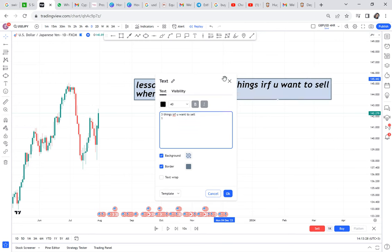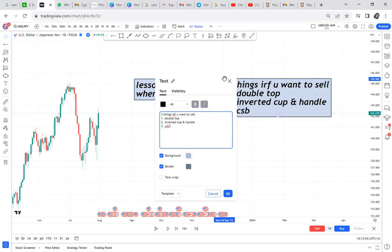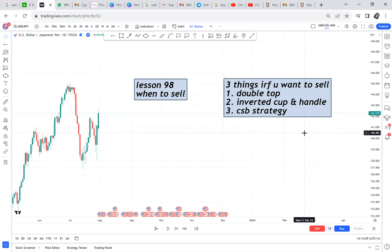Number one: you need a double top. Number two: you need an inverted cup and handle. Number three: you need to perfect the CSB strategy — Current Support Break. You need to be very alert when current support is breaking. These are the three things you need if you want to be a good seller in the market.